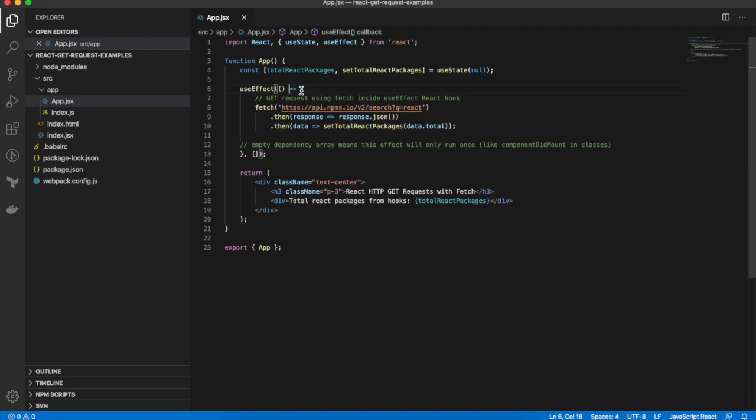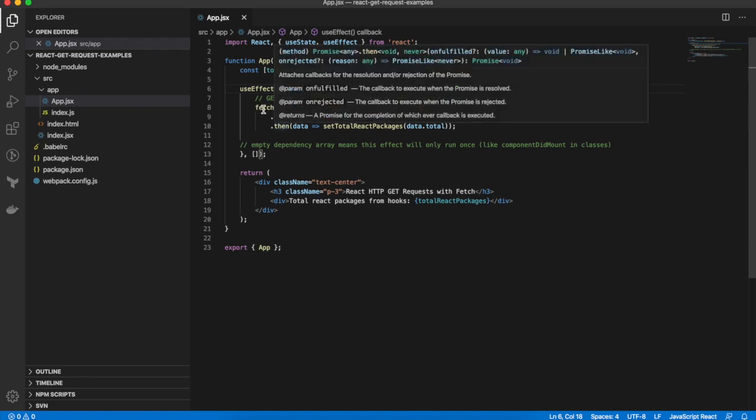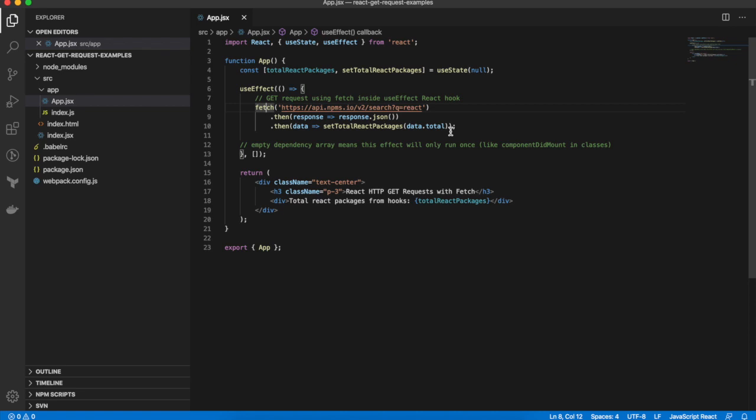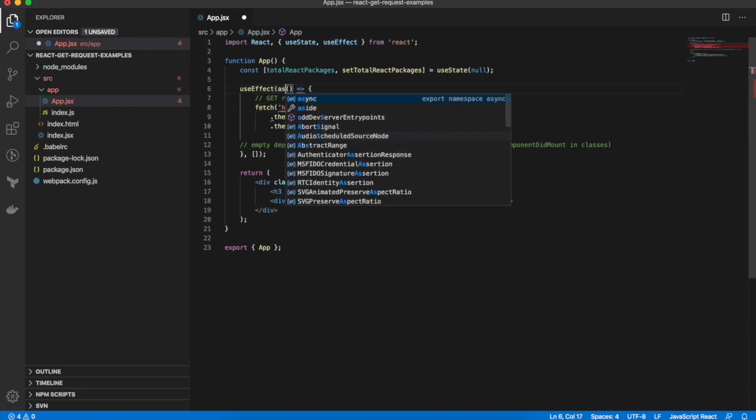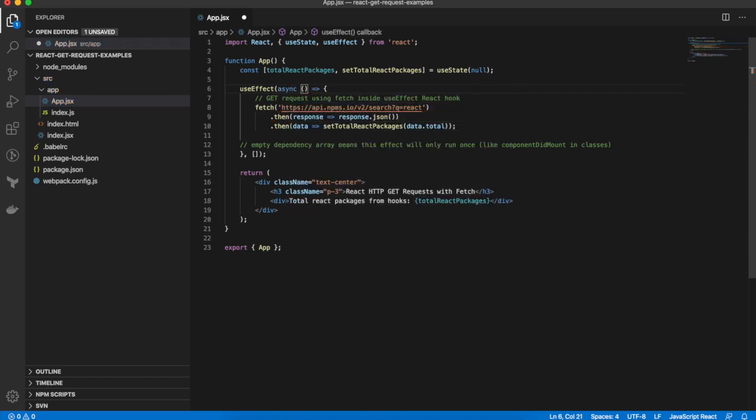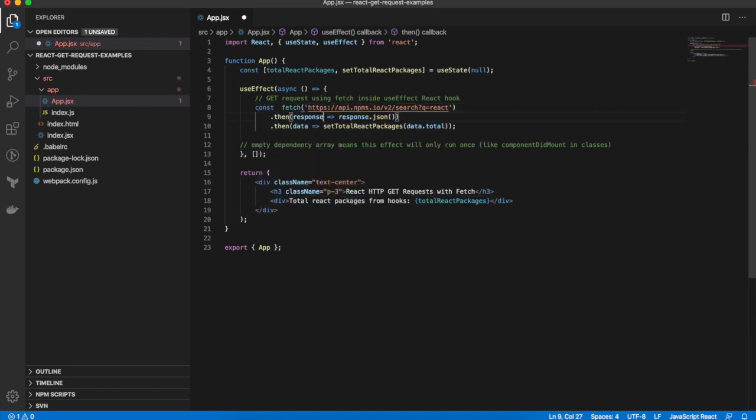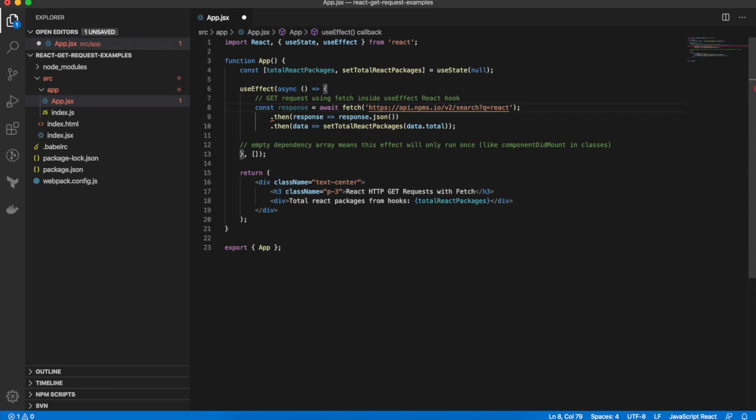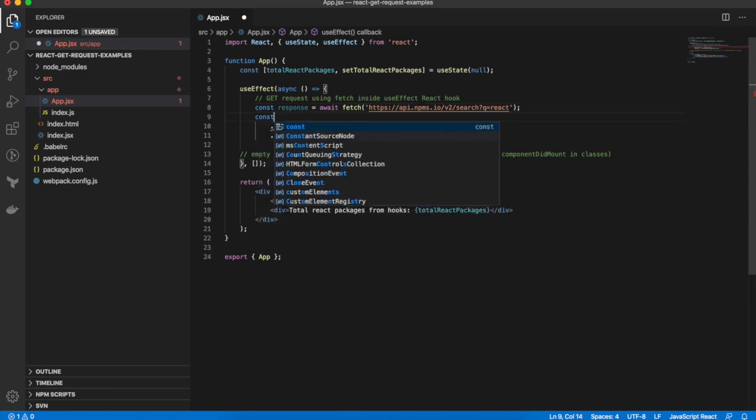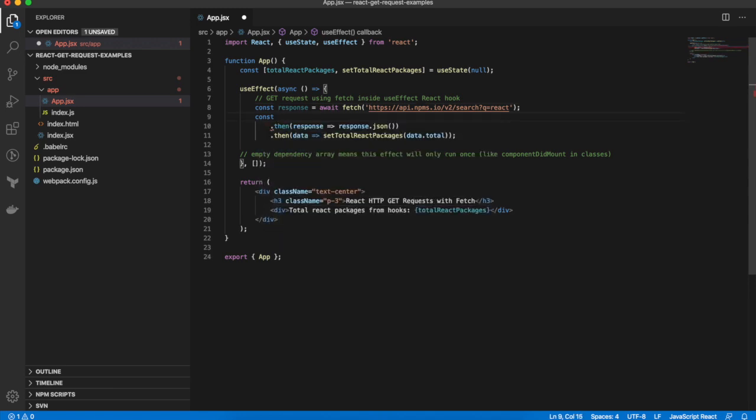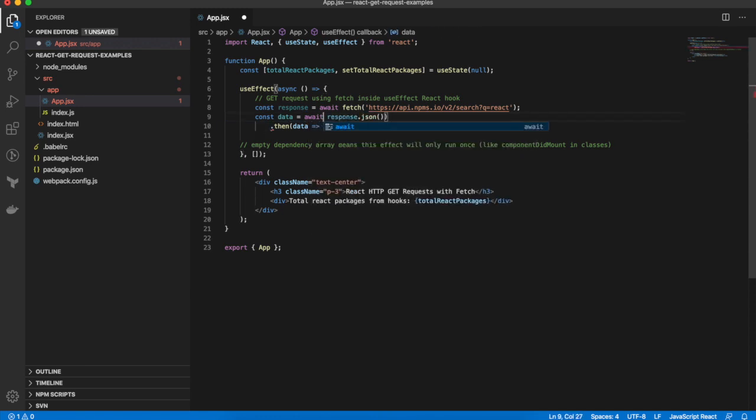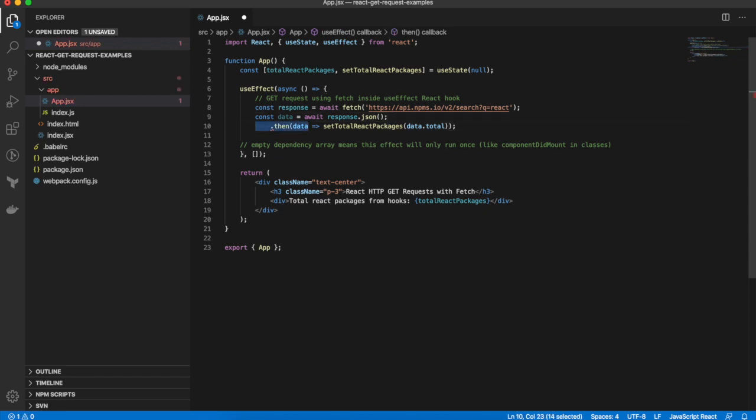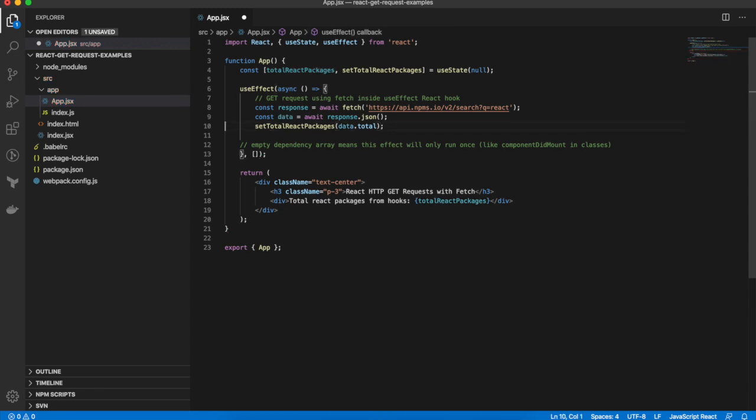So in order to change from using promises with .then callbacks, we can change our containing function to be an async function. And then we can use the await keyword. So we can say const response equals await fetch. And then const data equals await response.json.